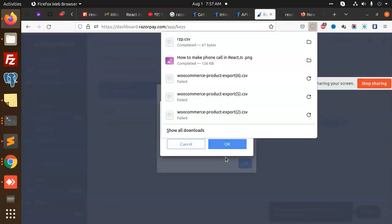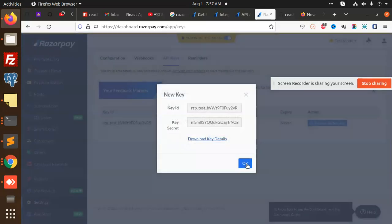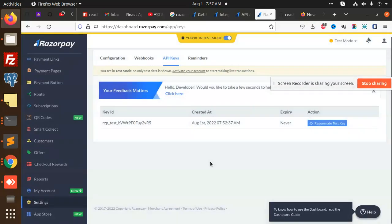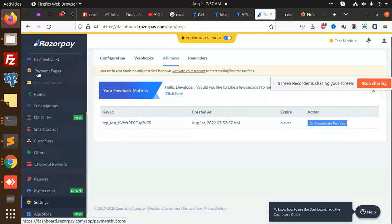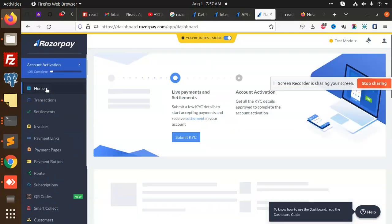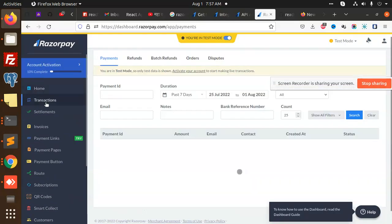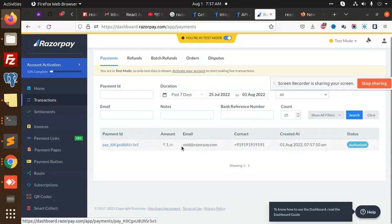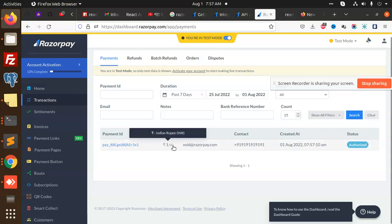Let's see the dashboard transactions. You can see that one rupee transaction is there, authorized. This is the payment of one that I have done right now.